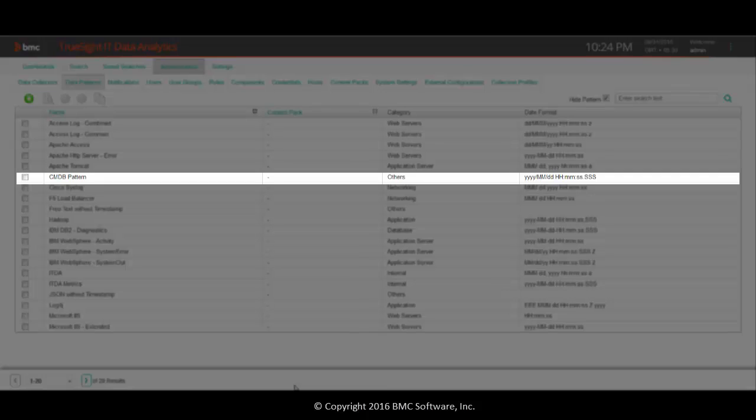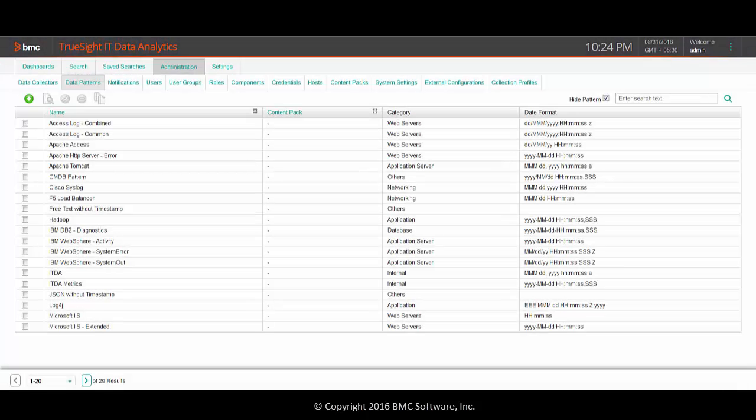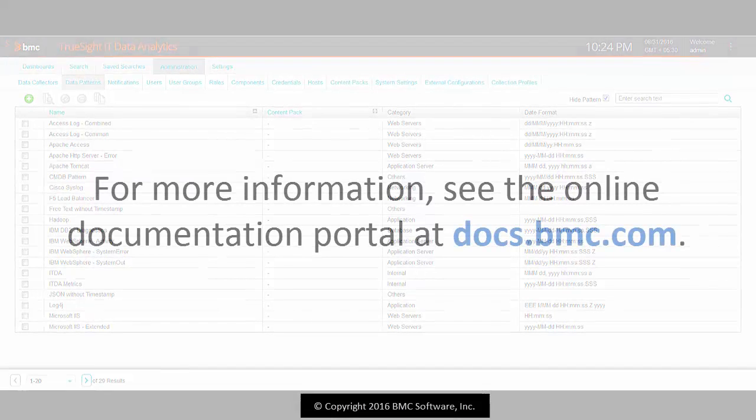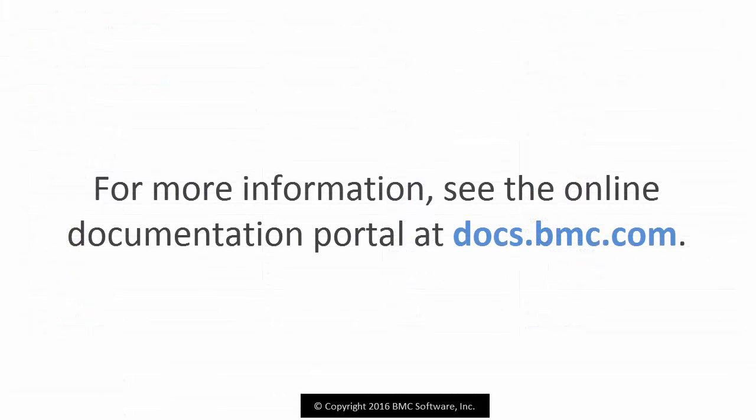You can see that the data pattern is added. Now you know how to create a data pattern by using the data pattern wizard. For more information, see the online documentation portal at docs.bmc.com.